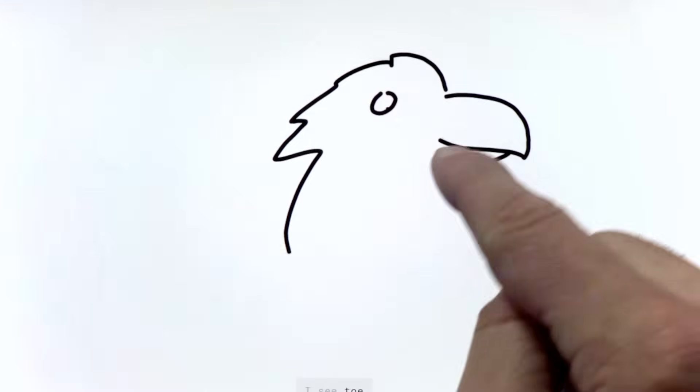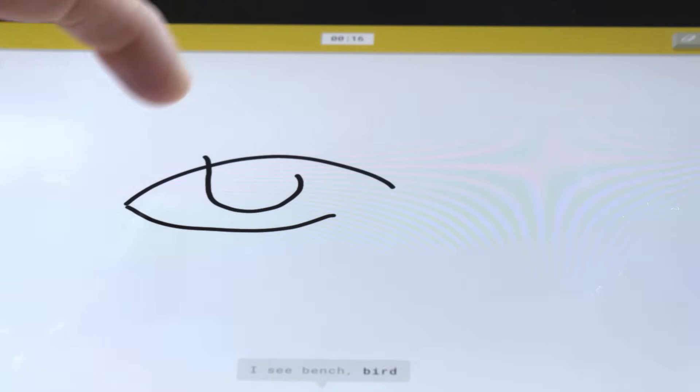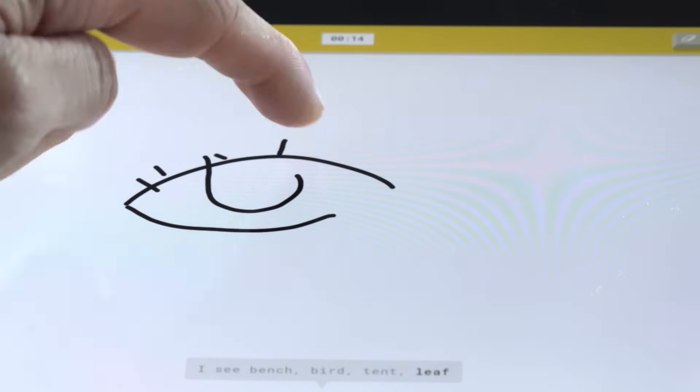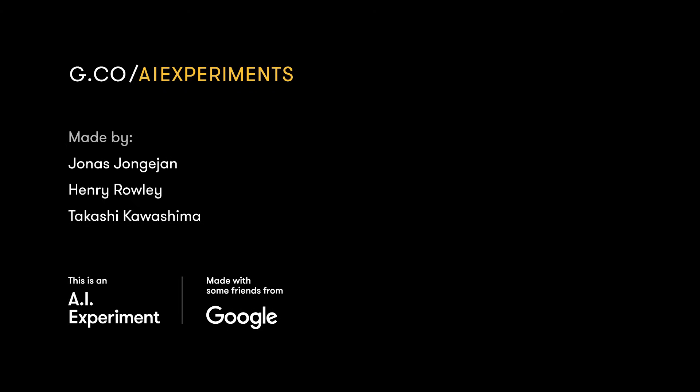We put it on the web for anyone to play with. We hope it inspires other people to think about fun ways to use machine learning. You can play it at g.co/aiexperiments.